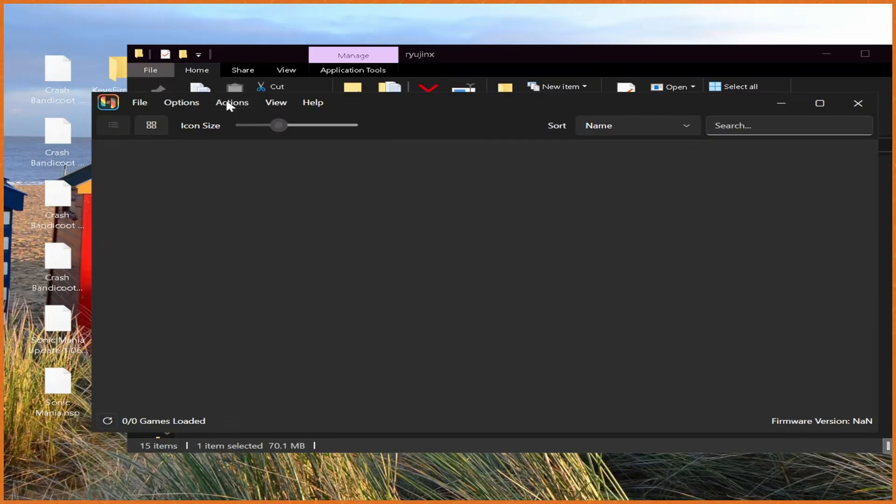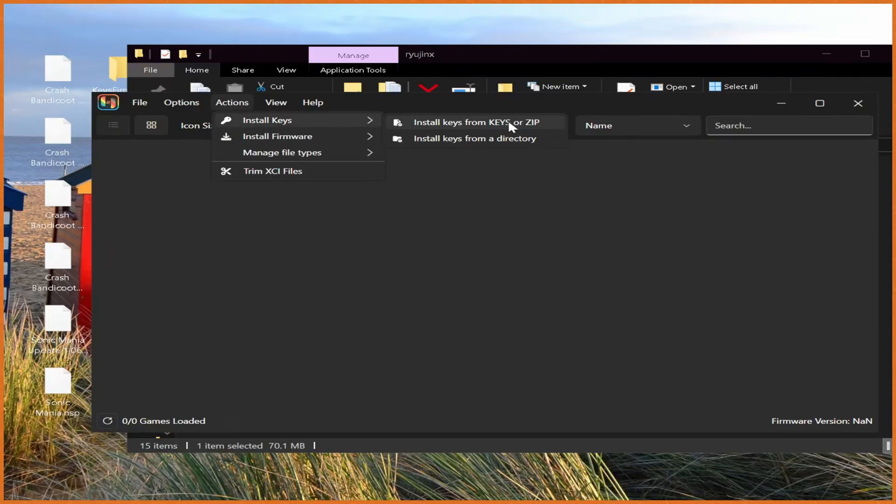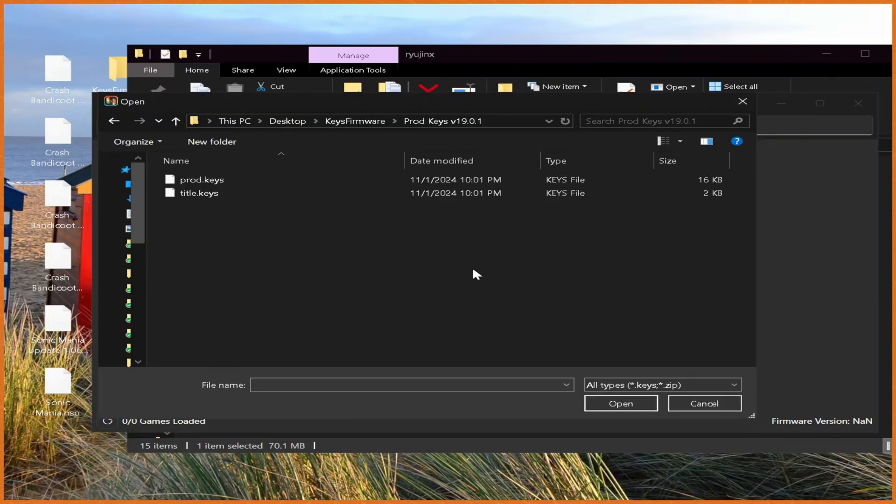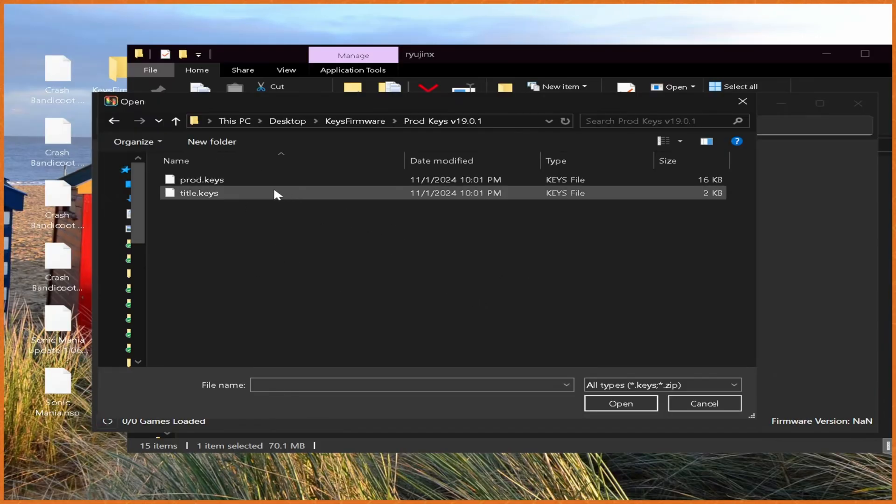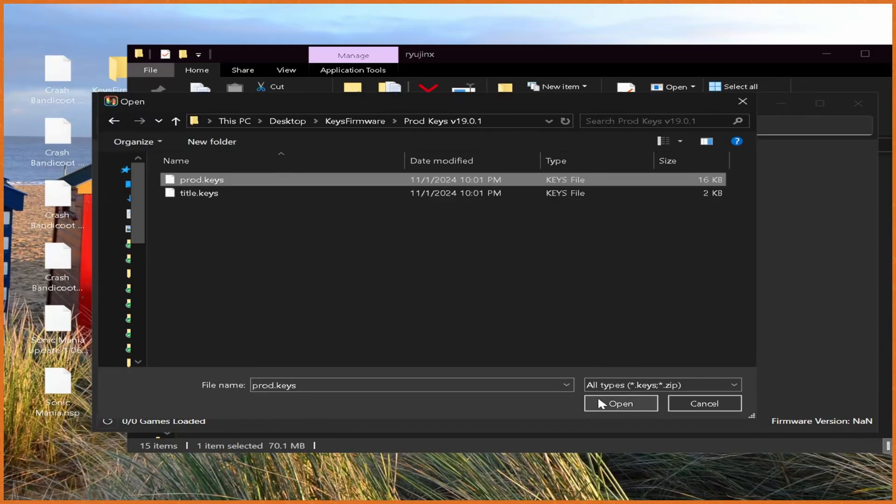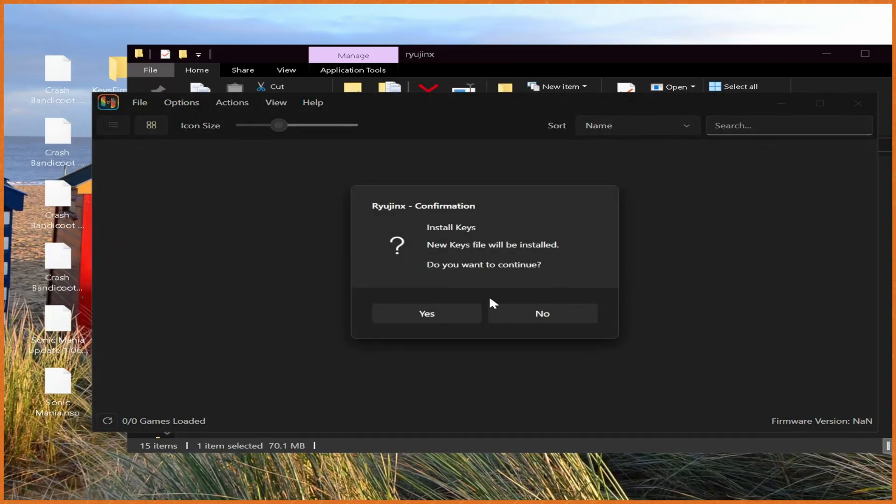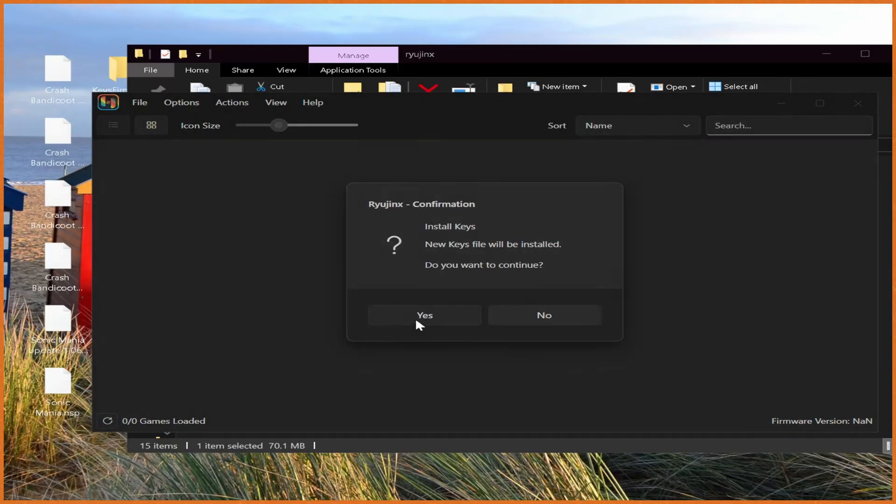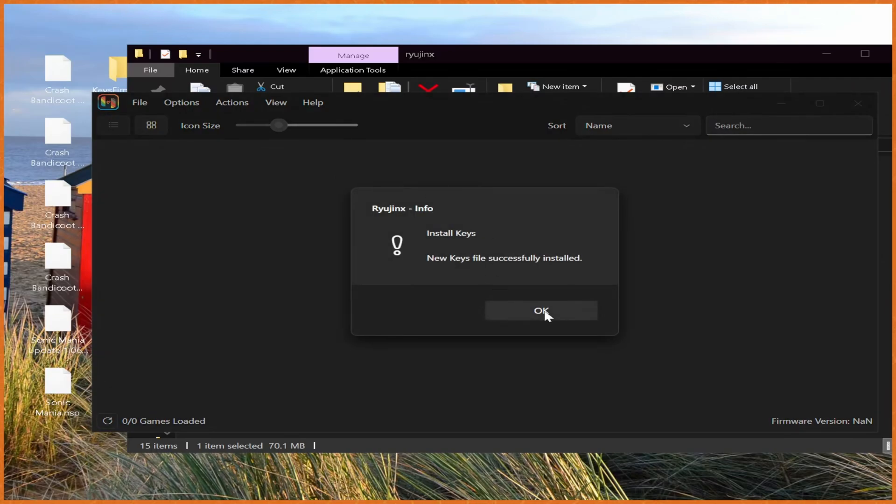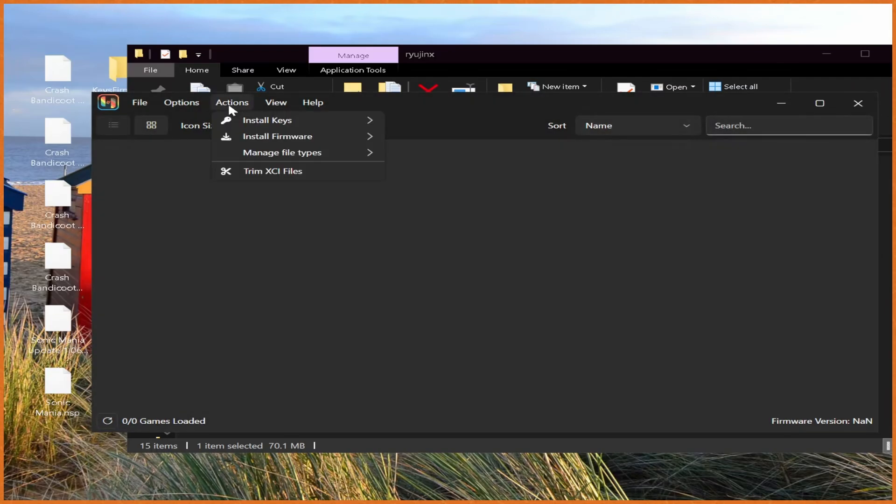From here, we just do actions, then install keys, install keys from keys or zip. And once we're over into our area where we have our prod and title keys, we just select our prod keys, and hit open, and then hit yes, boom.